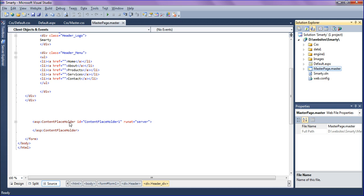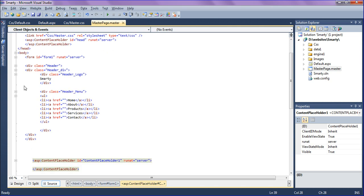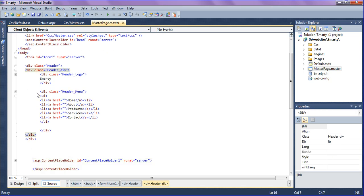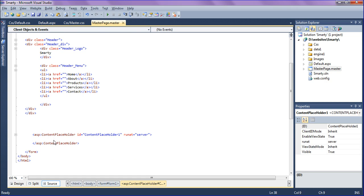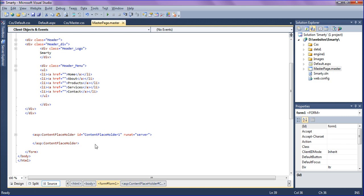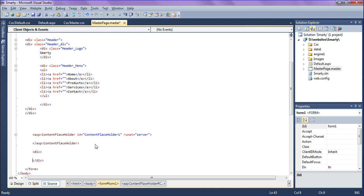We have to keep the footer below the content placeholder. The header is above the content placeholder, so we're going to create a footer below the content tag. I'm creating a div tag.